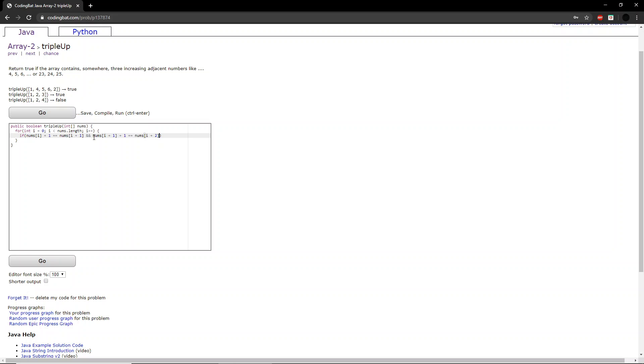So this part is asking if the number here plus 1 is equal to this part. If all those conditions are met, we want to return true.